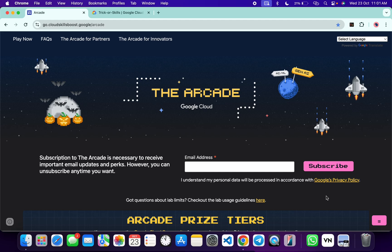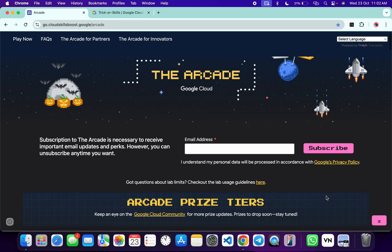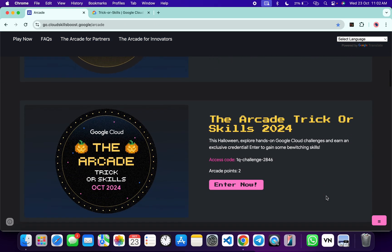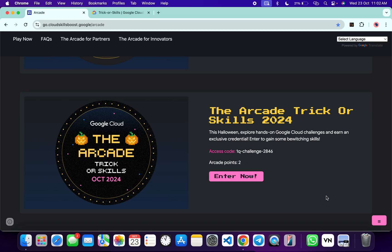Hello guys, welcome back to the channel. I hope you guys are doing absolutely fine. The team has launched a new game called Arcade Skill. If you scroll down to this arcade page, you can see this game is live now.